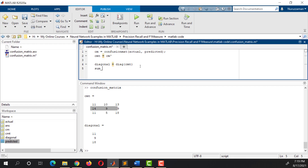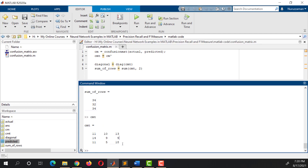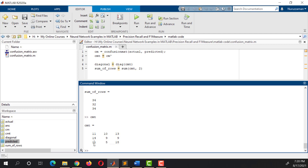Take a variable named SumRows, then use the sum function. The first argument of this function is the transposed Confusion Matrix. The second argument is 2 — we are using 2 here so that we get the sum of the rows. Run it. Type CMT and hit Enter so that we can see the transposed Confusion Matrix and sum of rows values at the same time. On the first row we have 11, 10, and 13 — the sum is 34. On the second row we have 14, 9, and 9 — the sum is 32. On the last row we have 11, 5, and 18 — the sum is 34.